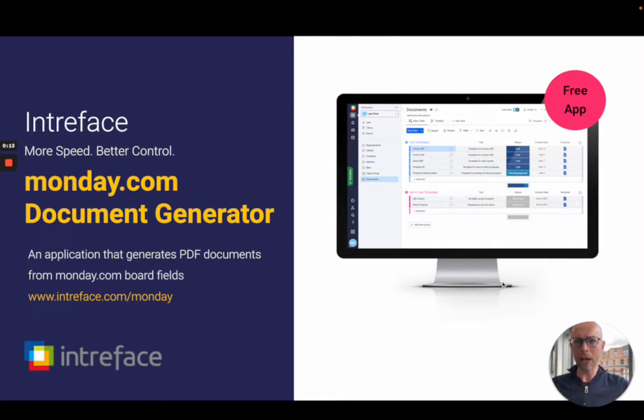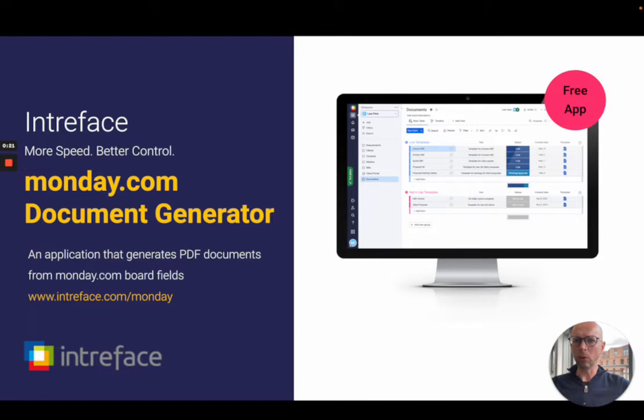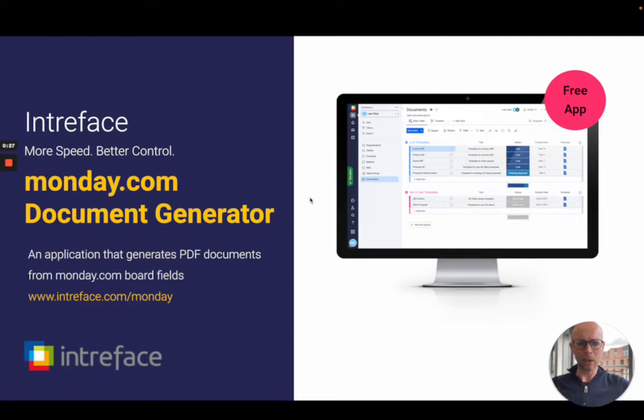I'm going to show you how to create your own document templates using a word editor, how to use placeholders to auto populate data from your Monday boards, and how to generate finished branded documents.